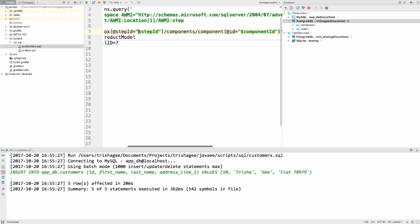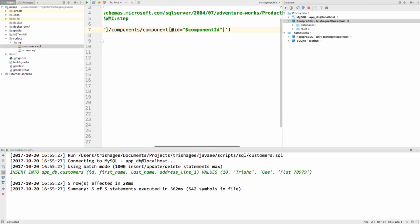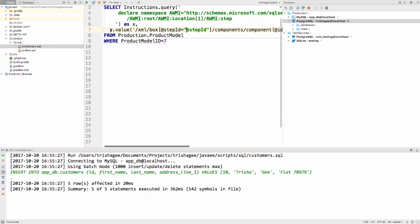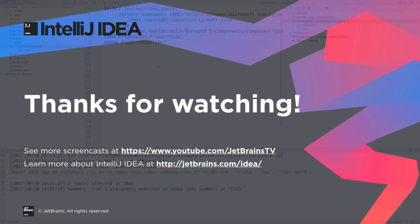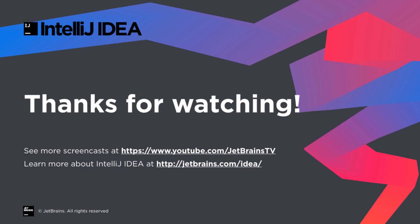There are other changes to help working with databases, such as support for foreign data wrappers in Postgres. See more details at the IntelliJ IDEA blog. Thanks for watching.